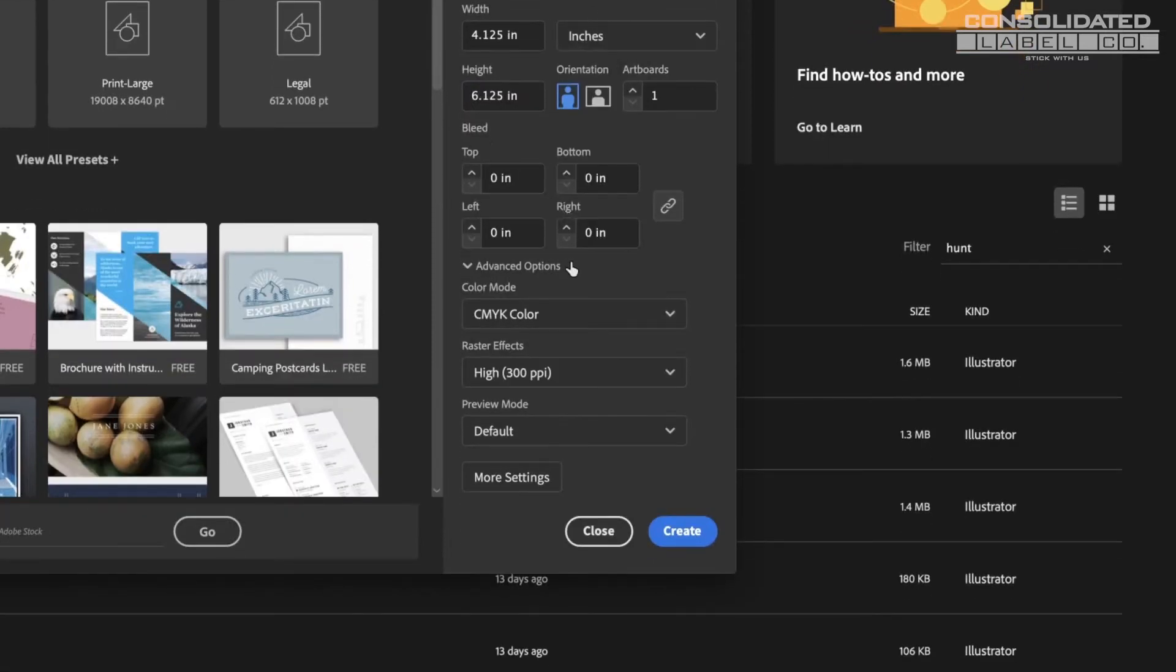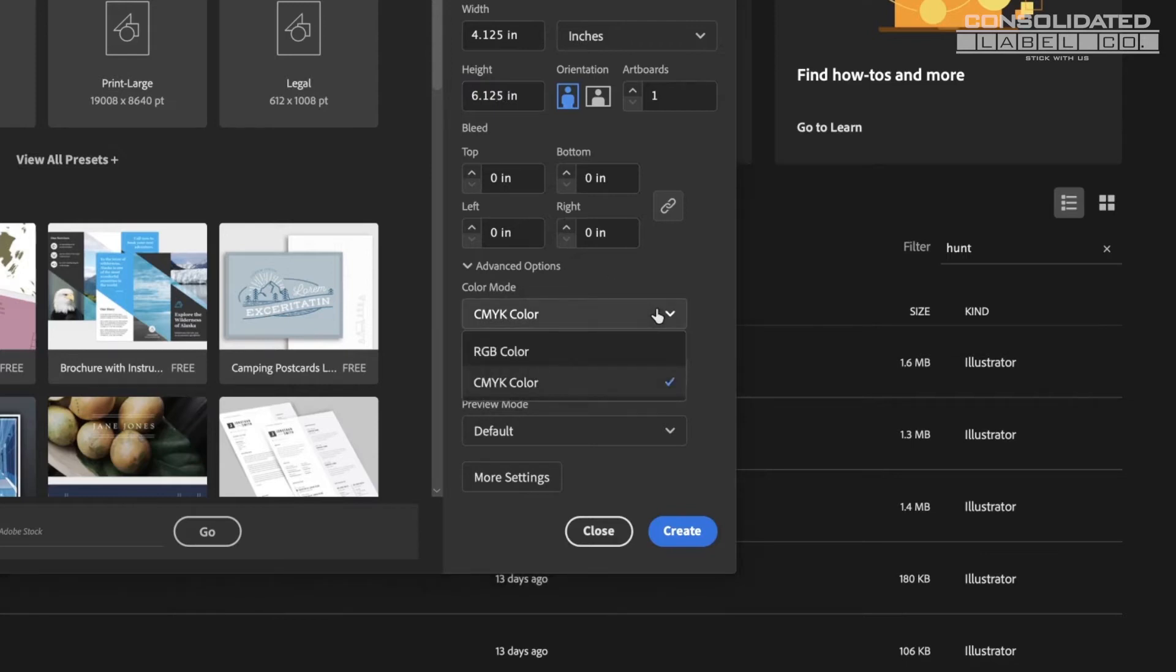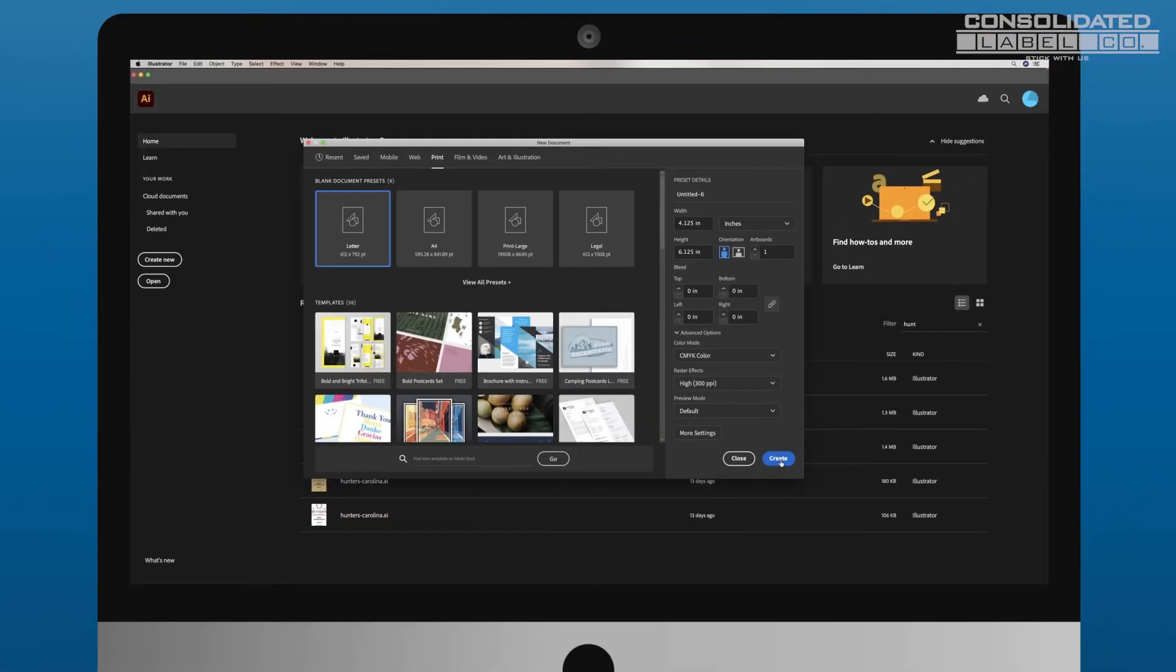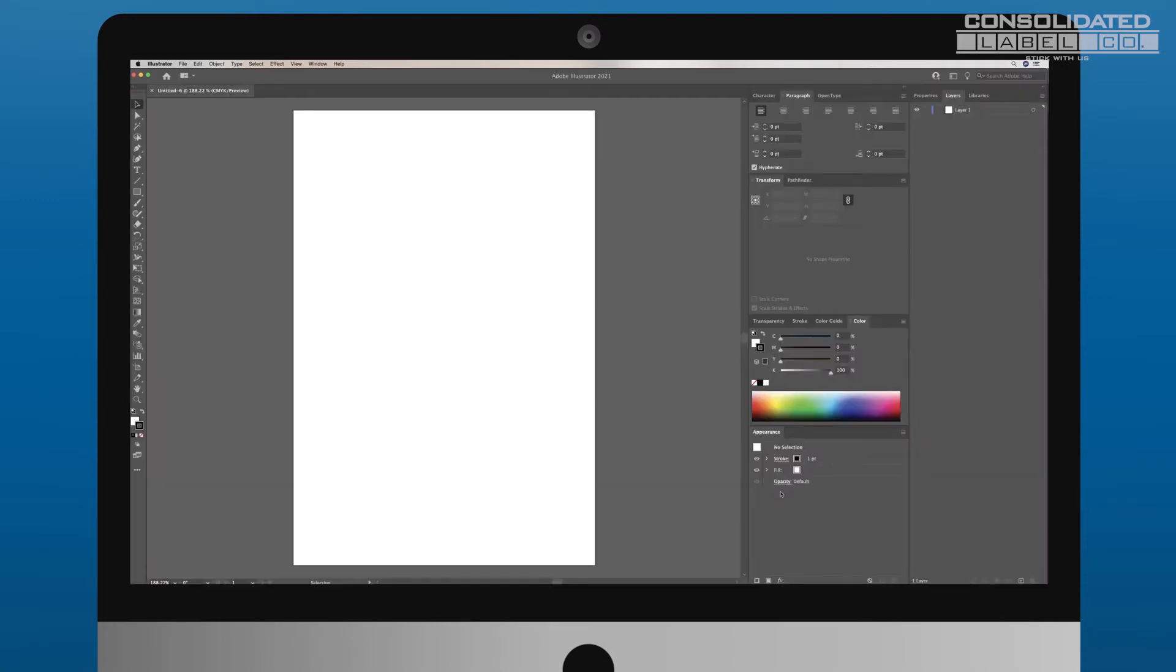Next, expand the advanced options menu. For color mode, select CMYK color, and under Raster Effects, select High 300 PPI. These presets will ensure your design's color and image quality when printed. Once you've adjusted these presets, click Create.